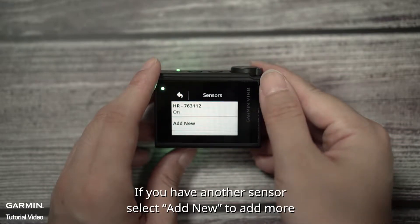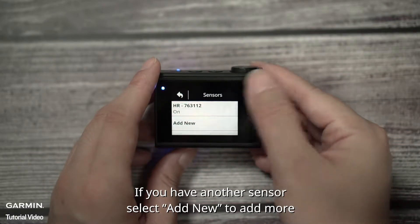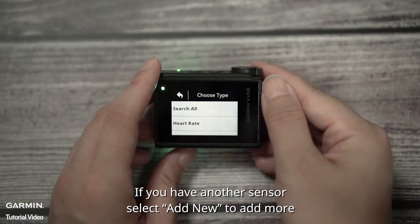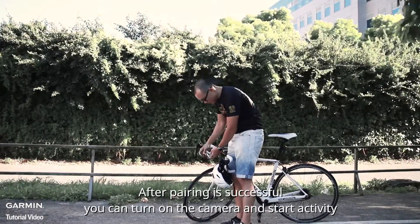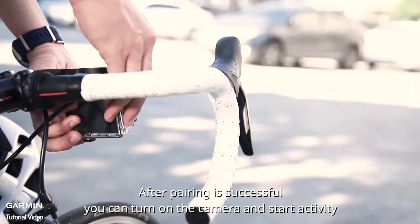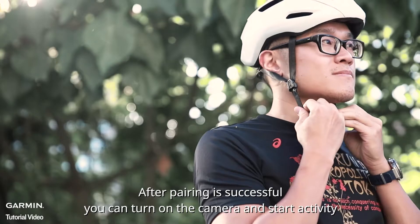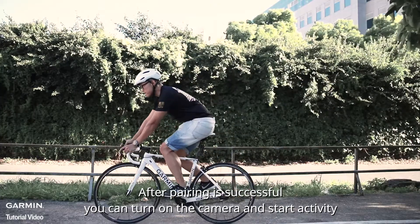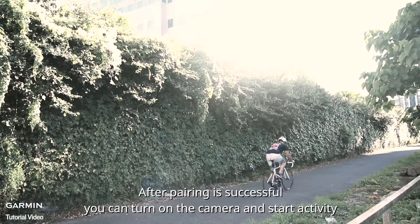If you have another sensor, select add new to add more. After pairing is successful, you can turn on the camera and start activity.